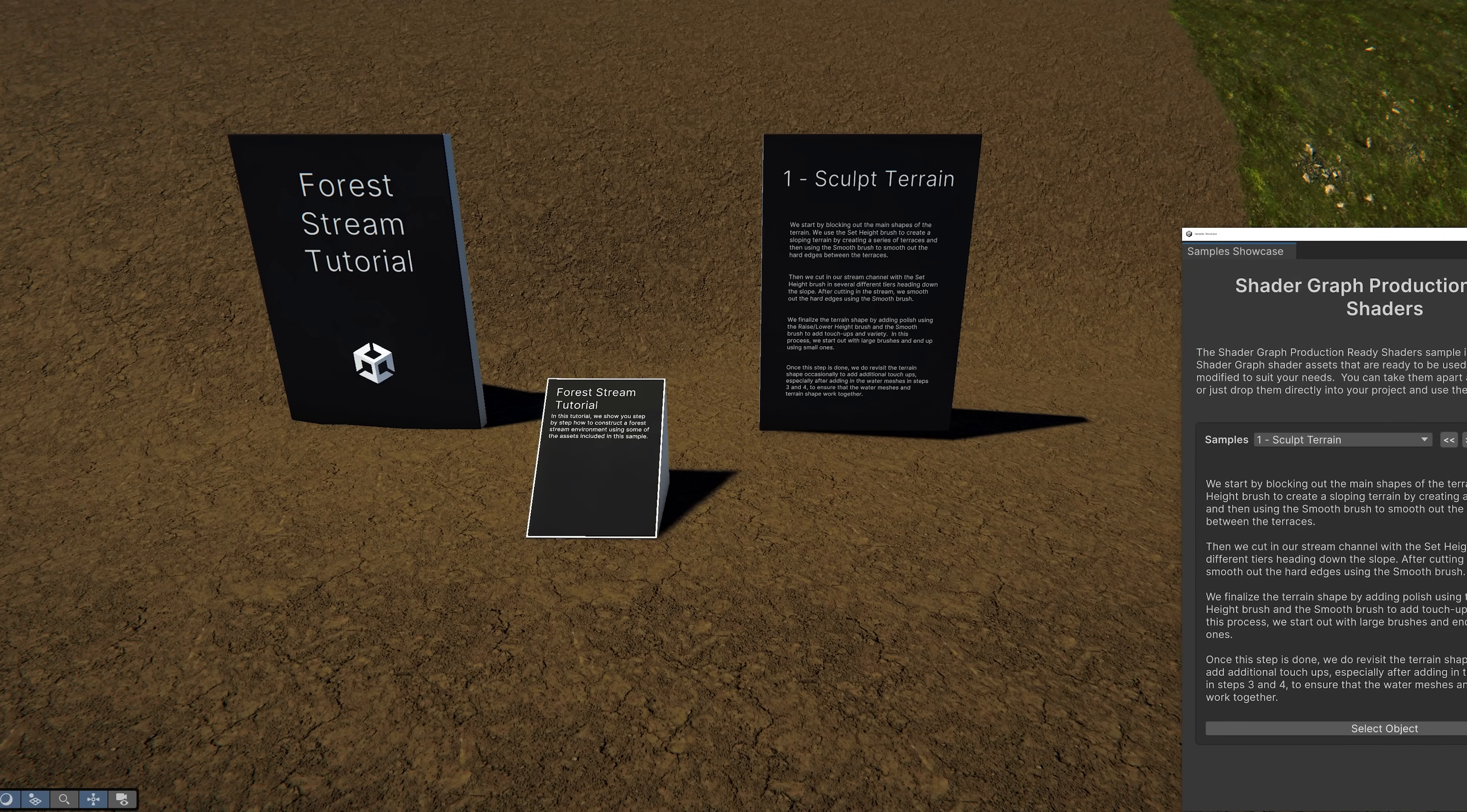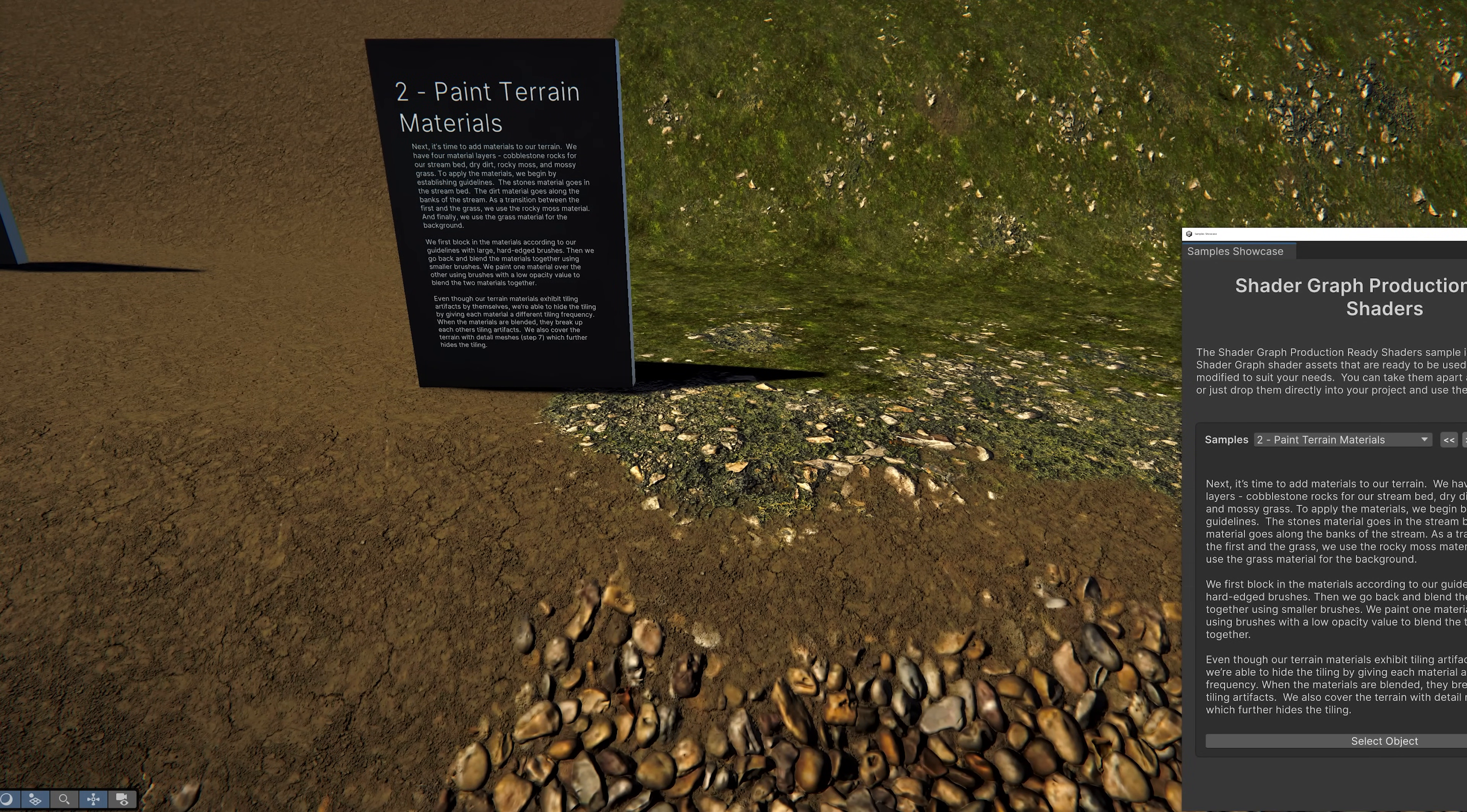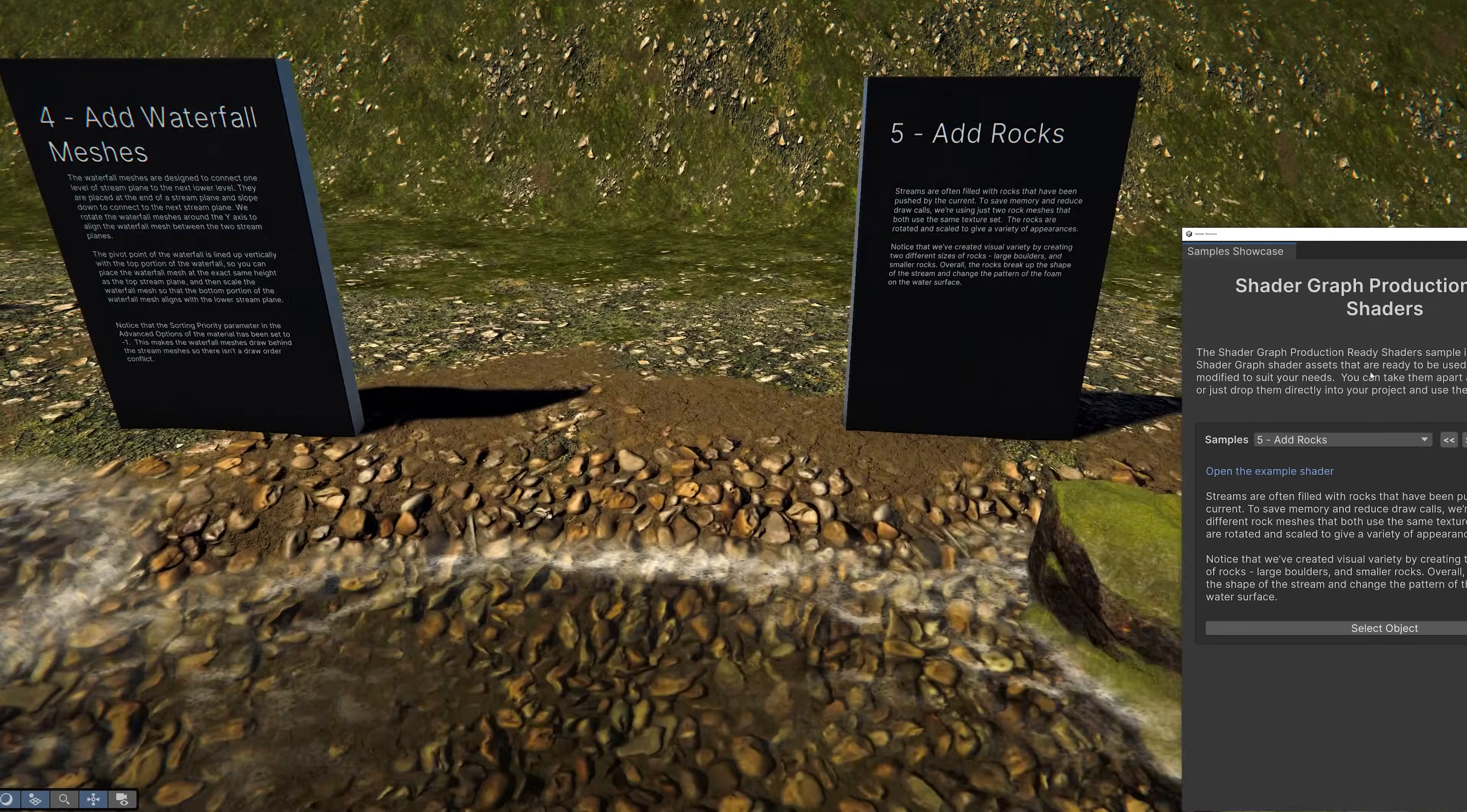Finally, let's take a look at the step-by-step tutorial. Here we show how to combine the terrain with the assets included in this pack.